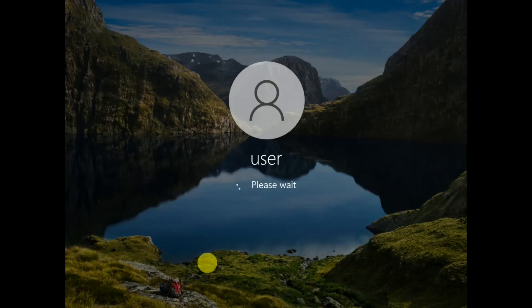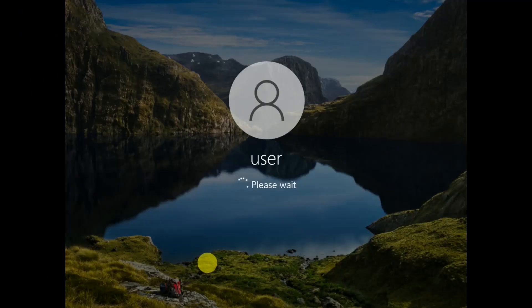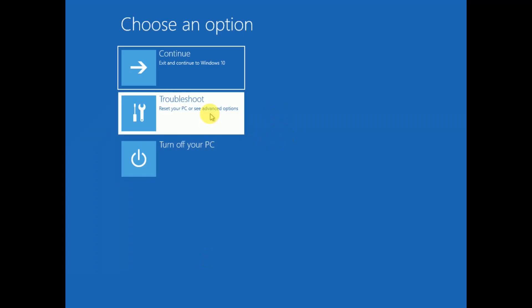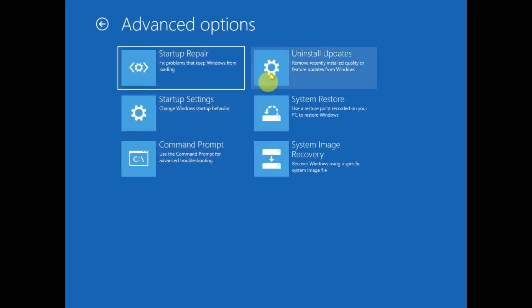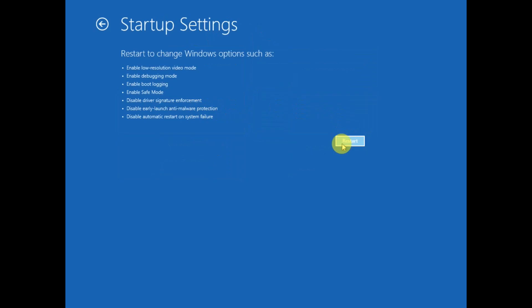You will see a 'Please Wait' screen, so keep holding the Shift key until you get the Automatic Repair options. From there we will repair the Windows profile corruption. Release the Shift key, click on Troubleshoot, then click on Advanced Options, then click on Startup Settings.